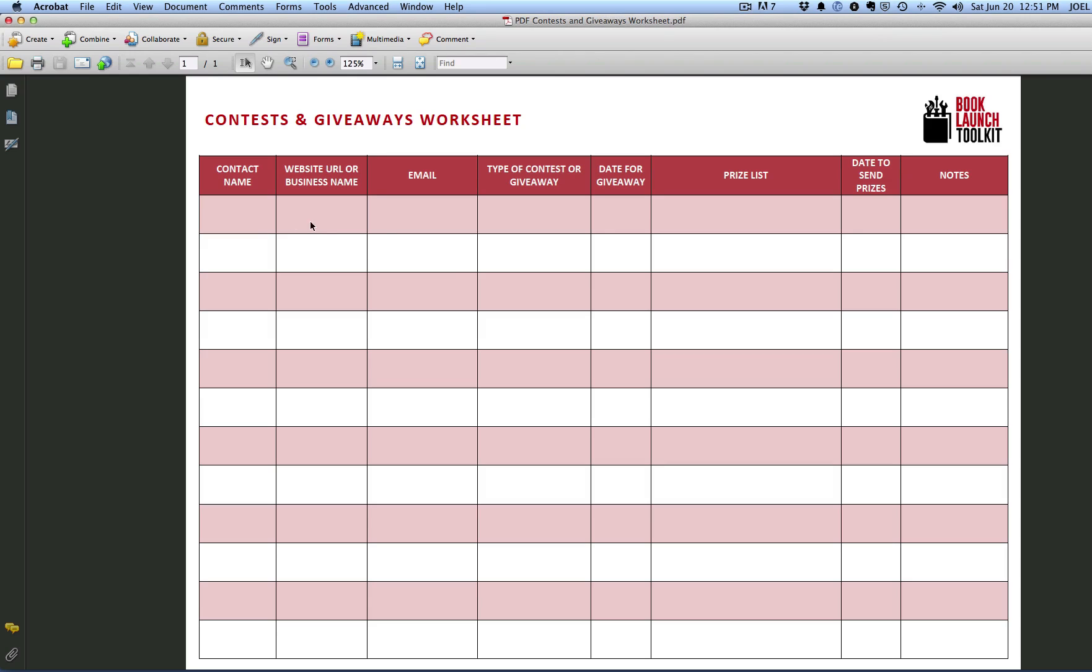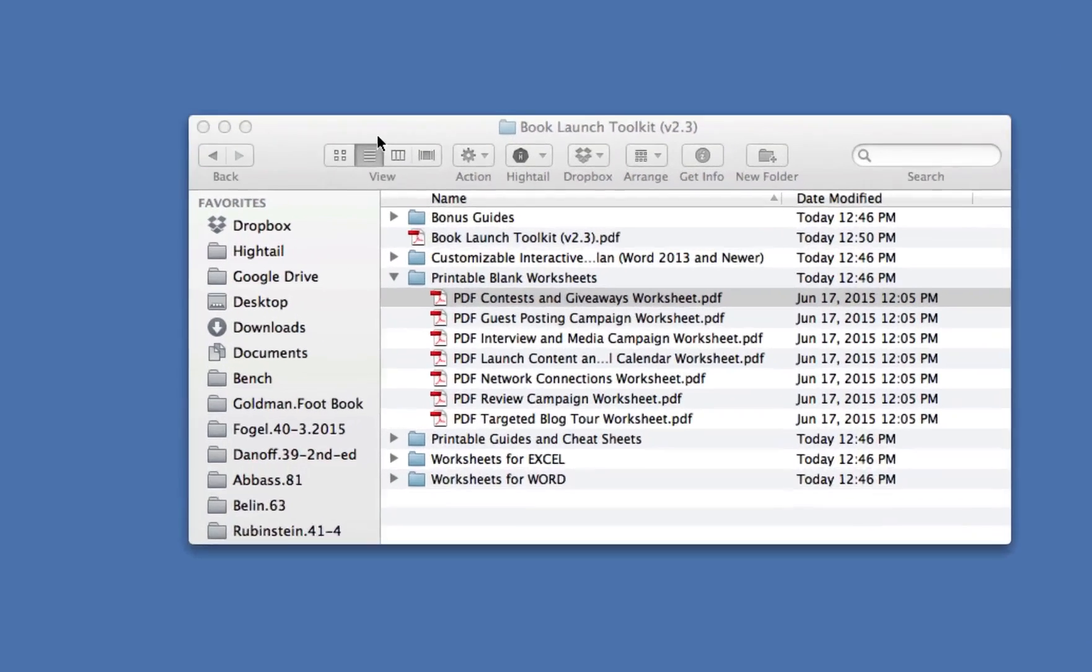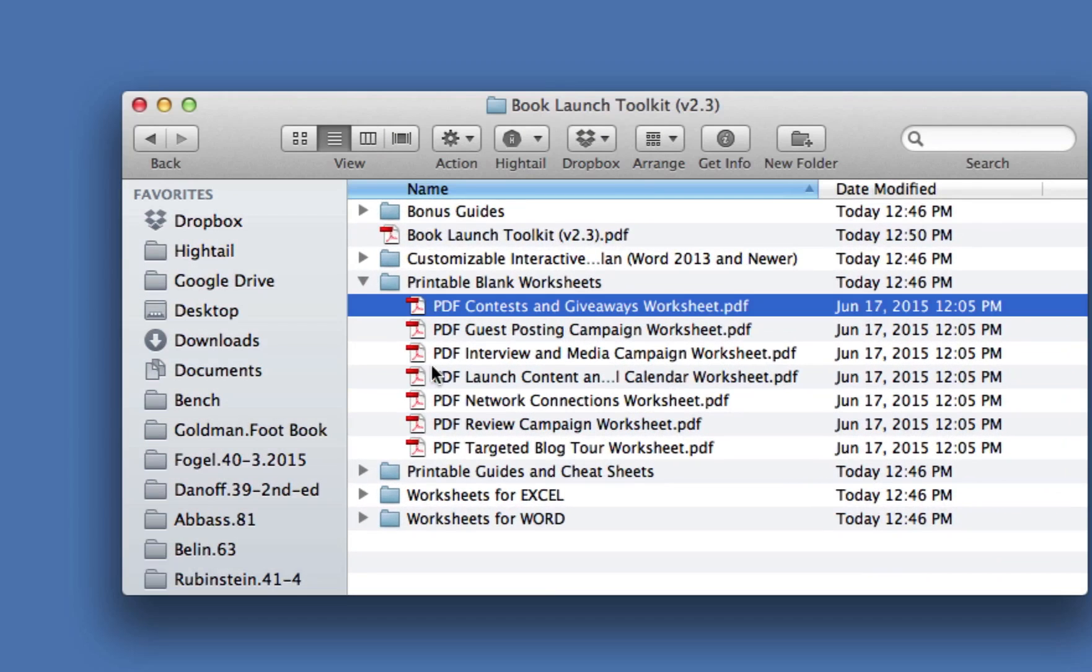This is a PDF. You're not going to write or type in it. You're going to use this if you want to print it out and have it by your side on a clipboard or if you want to put together a binder to help you organize your launch. Every one of these worksheets, which is already organized tracking for you, is available as a PDF, which is super convenient.